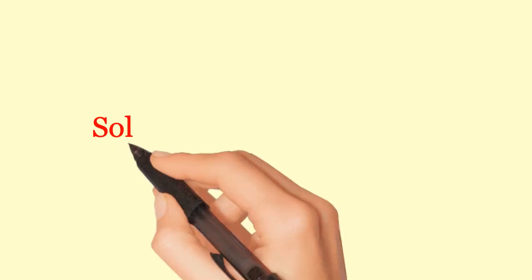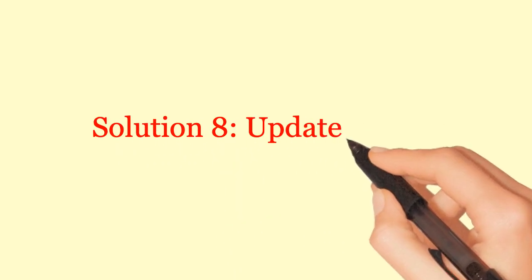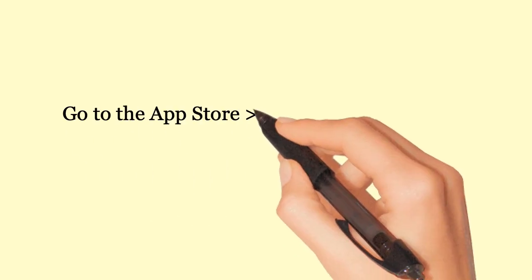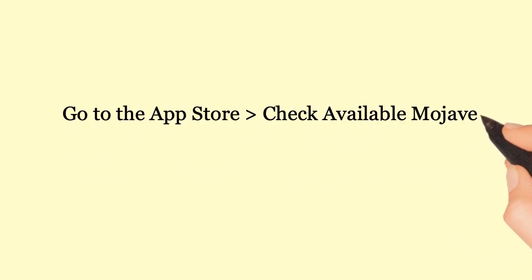Solution 8: Update Mac OS. Go to the App Store and check for available Mojave Updates.